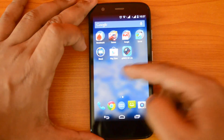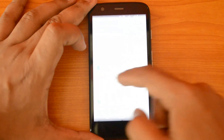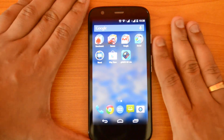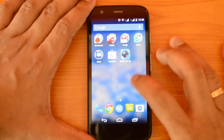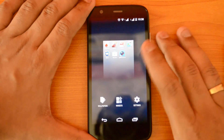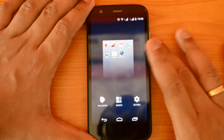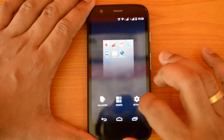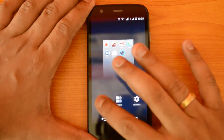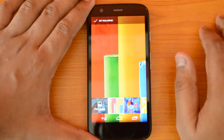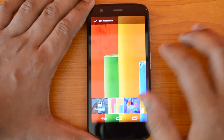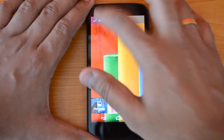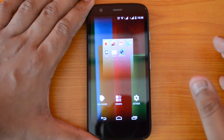This is the new Google Now Launcher. There are quite a few things in this launcher. Let's set the default wallpaper — just press and hold the home screen and you can see three options: wallpaper, widgets, and settings. Let's go to wallpaper and set the default wallpaper.